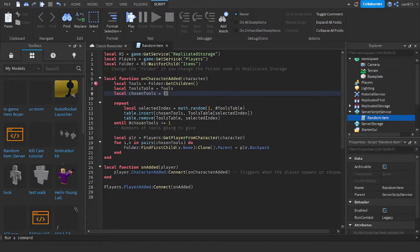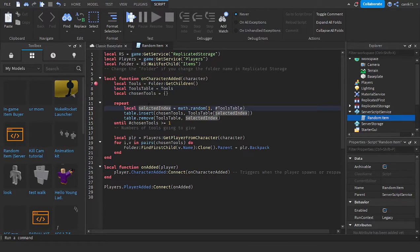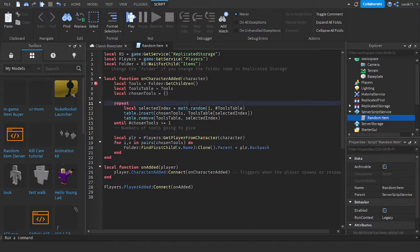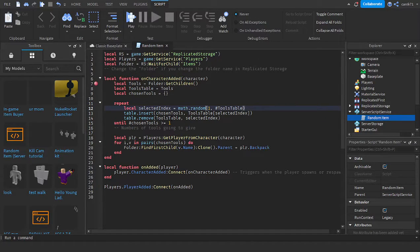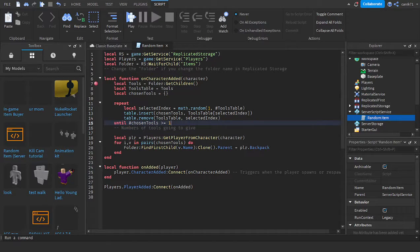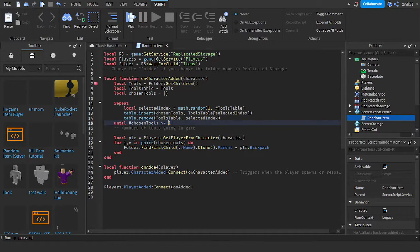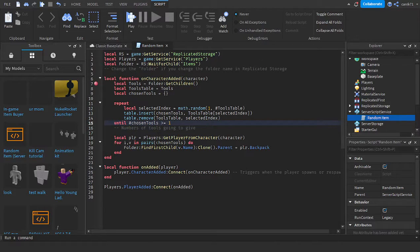This is the number of tools to give. I'll choose one, and then I'll show you what the 'to' variable does. GetPlayerFromCharacter gets the player from the character.